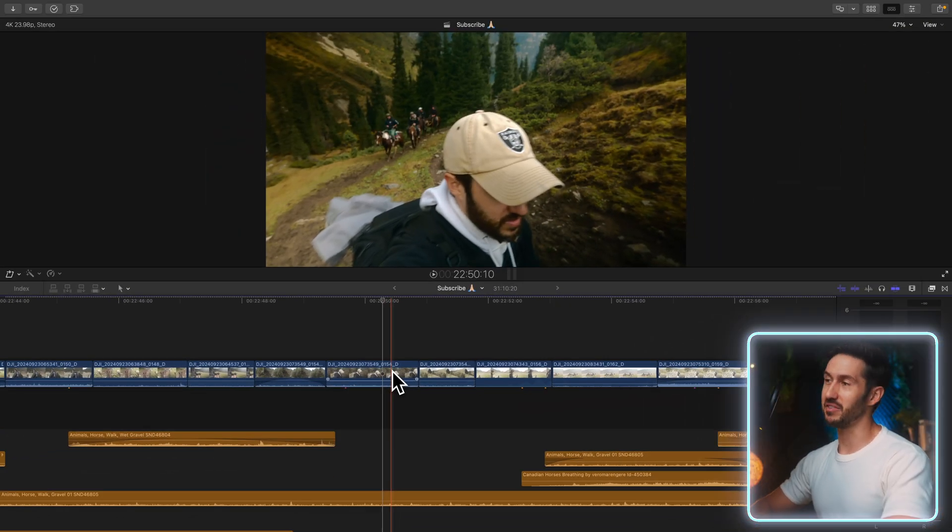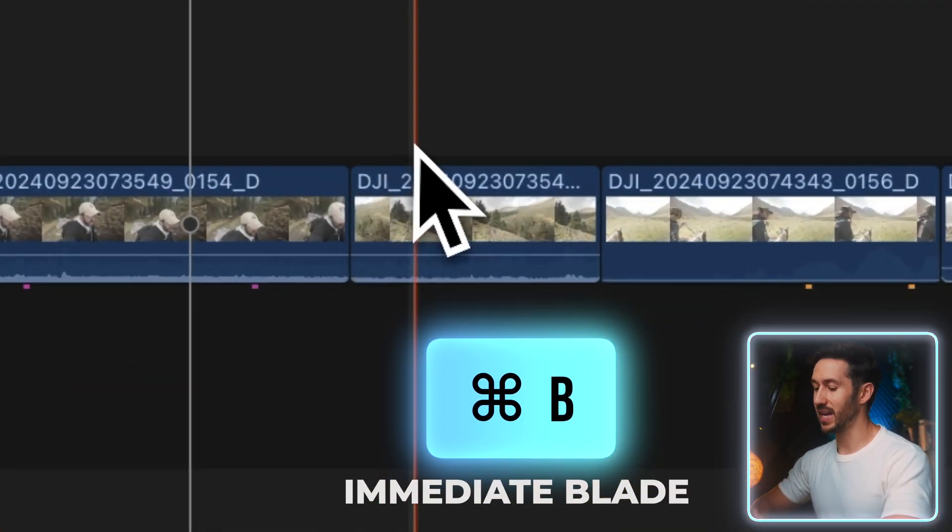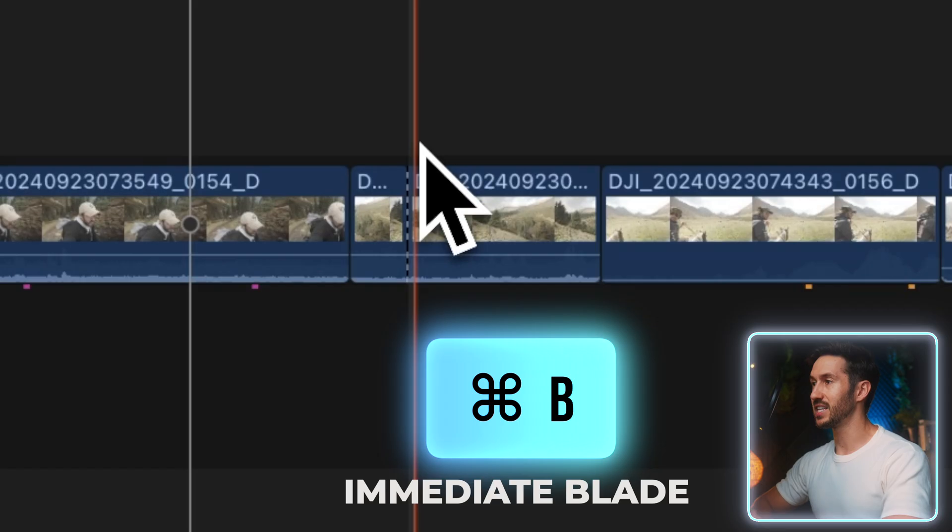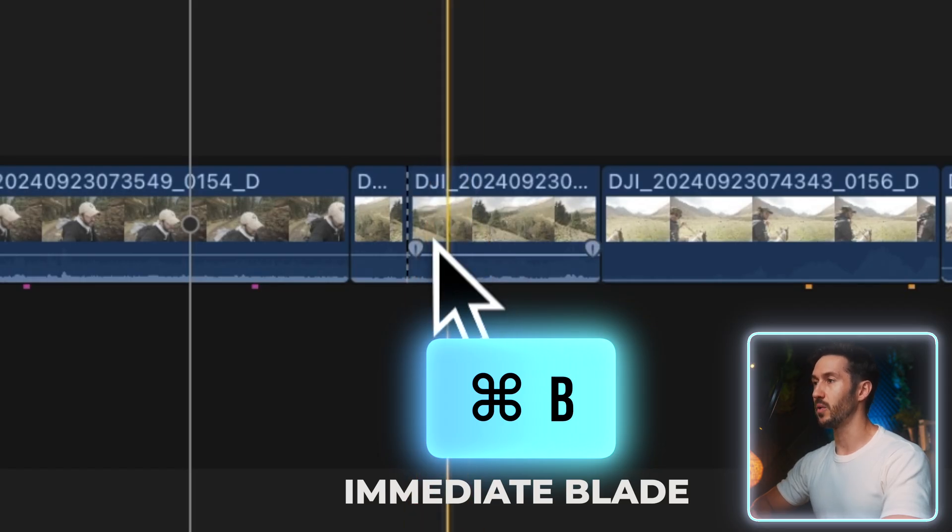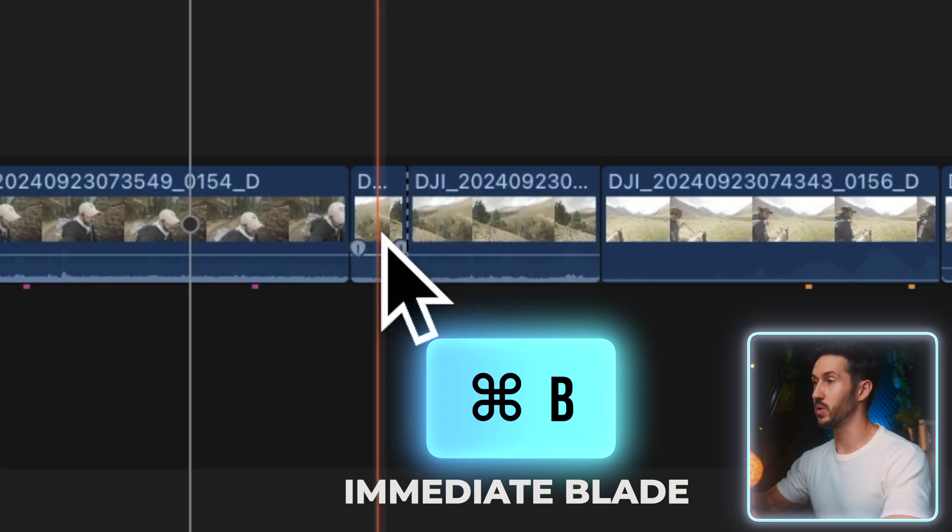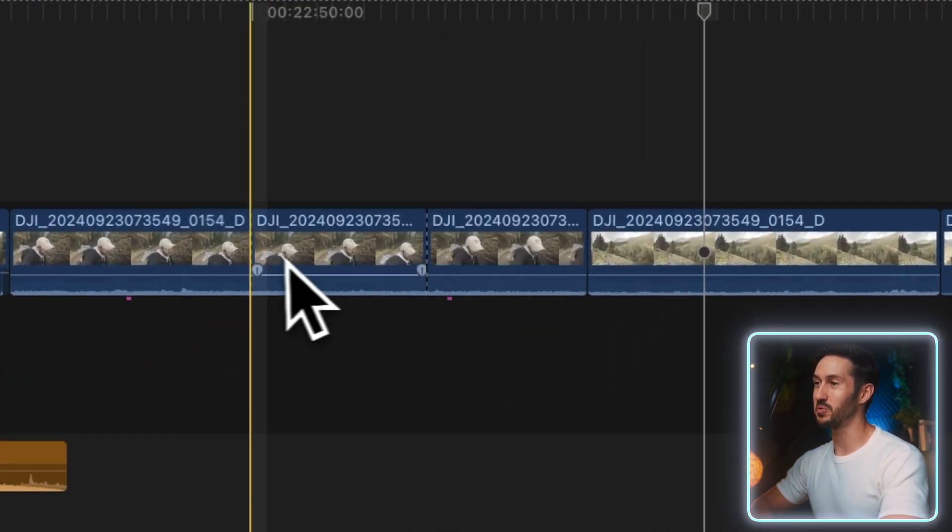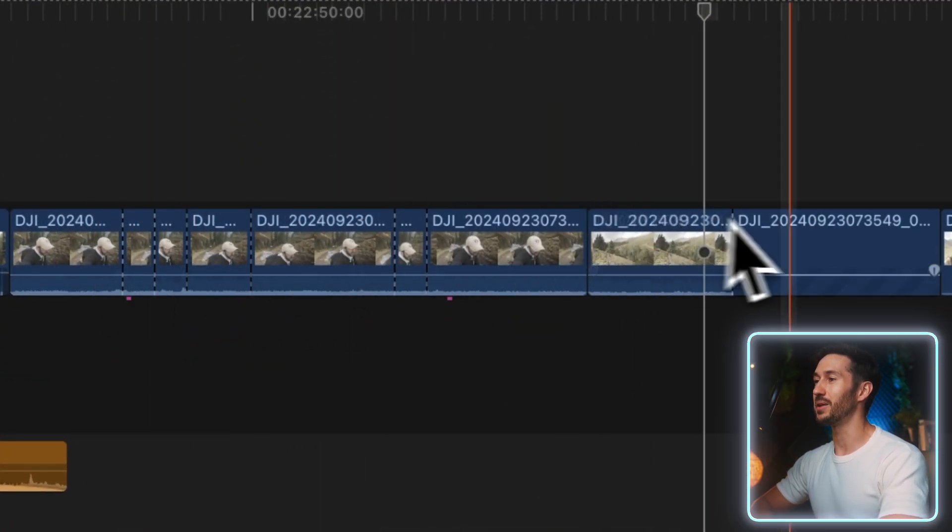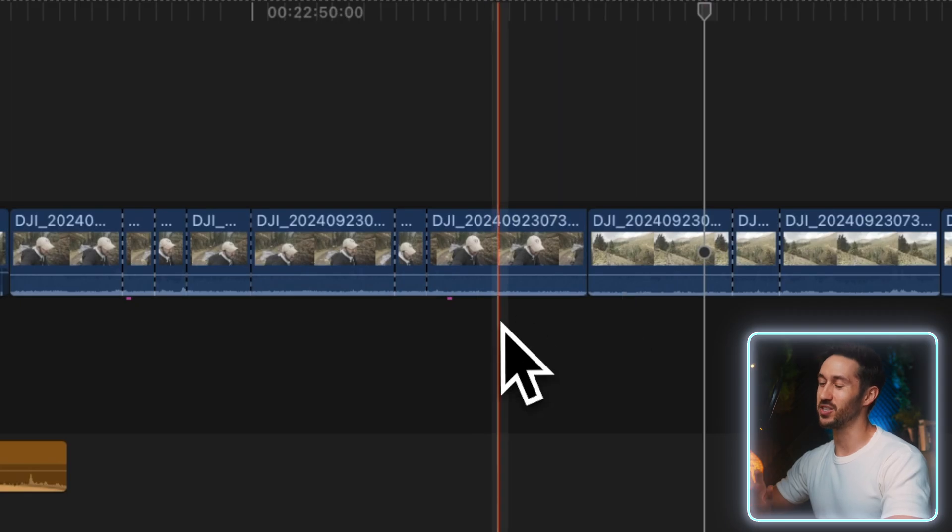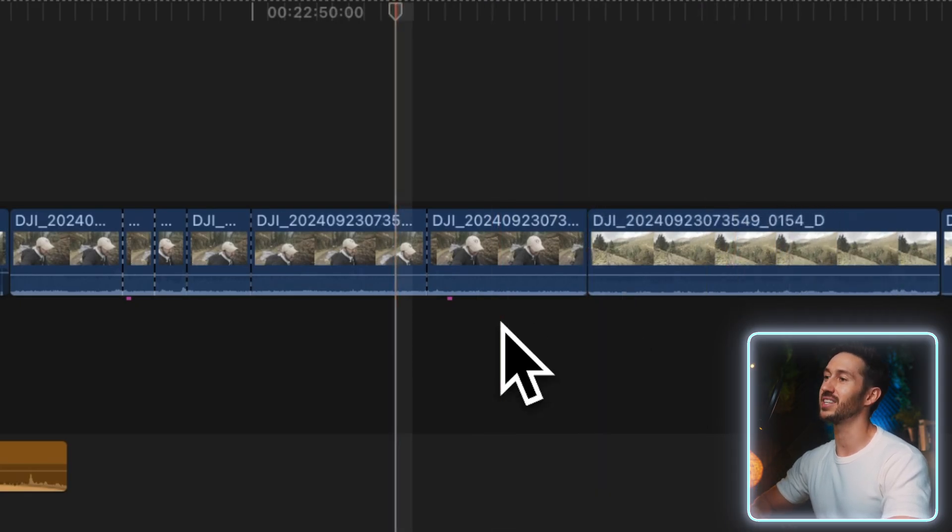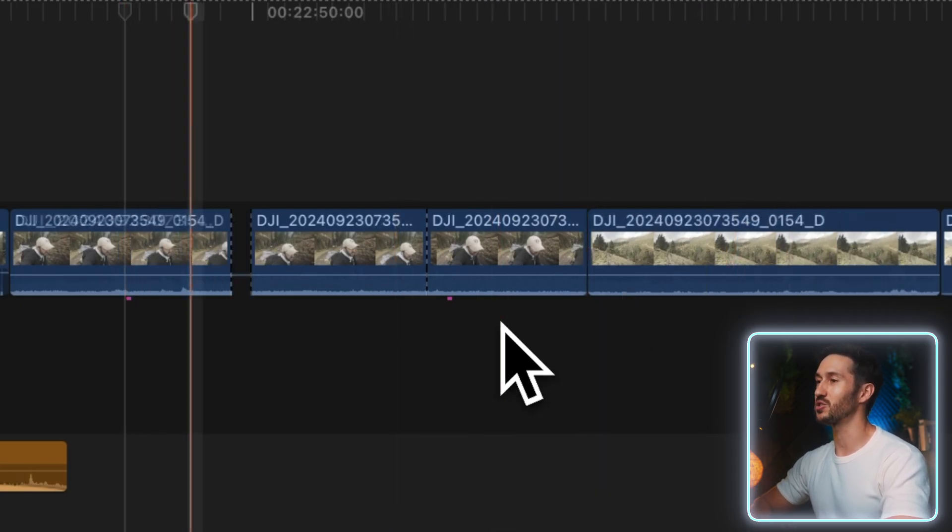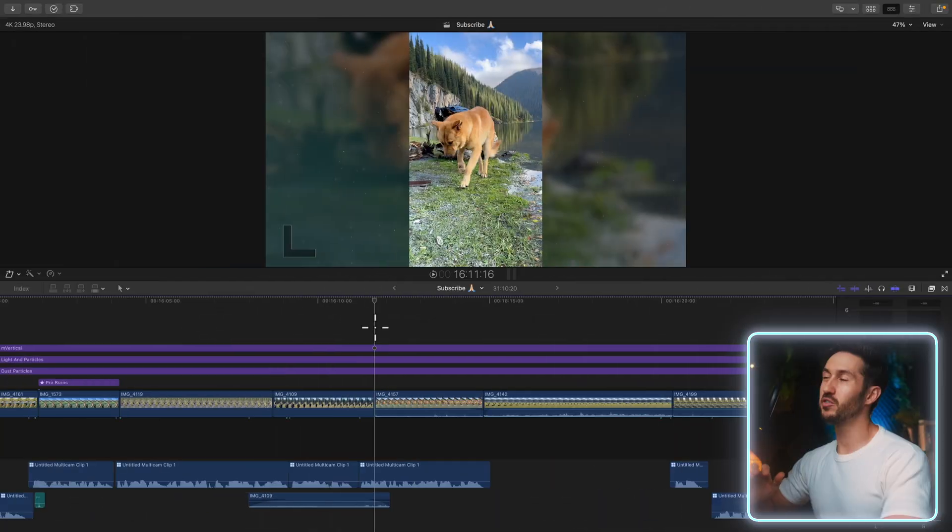An even better way to make cuts in Final Cut Pro is by pressing the shortcut Command B. This makes an immediate cut without having to switch to your blade tool. If you've watched my custom keyboard shortcut video, if you just press the B key (which we set up in that video), you can make cuts. I'll leave that video in the description.